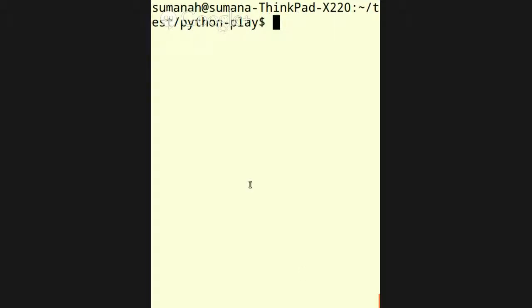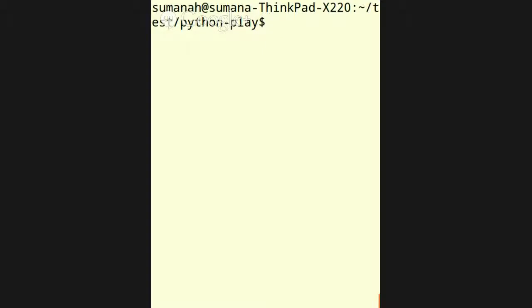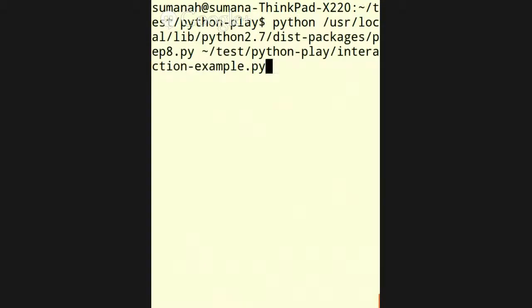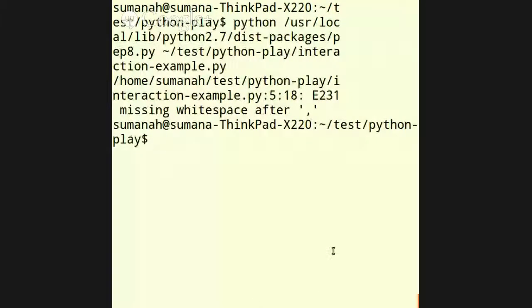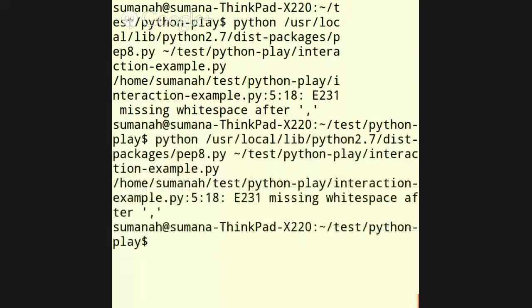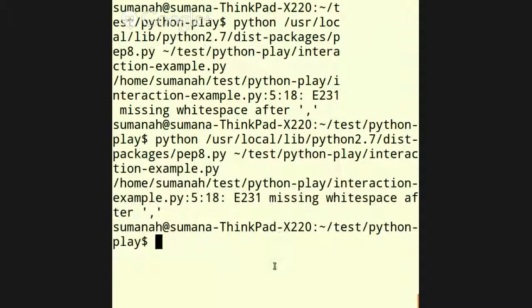And, you can fuss around with it on the command line of the interpreter. Or, you can fuss around with it in batch, like on your regular terminal. So, what I'm doing here is calling up where PEP 8 is. Which, in this particular case, is in user local lib. And, then I'm telling it to apply the rules of PEP 8 to the interaction example that you saw. And, it tells me that there is some missing white space. I'm going to expand this out a little bit. Run it again. Yeah. It says, I'm breaking rule E231 and I'm missing some white space after a comma. All right. Well, that's good to know.